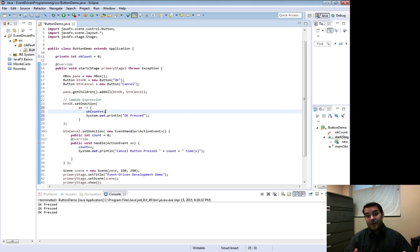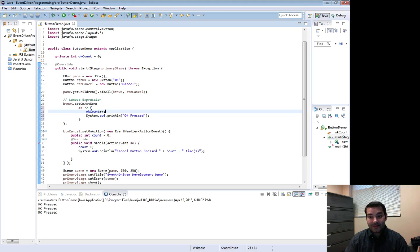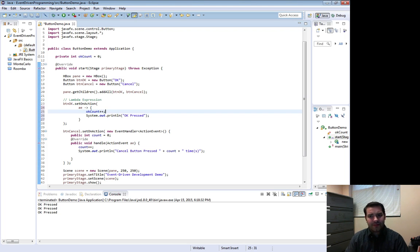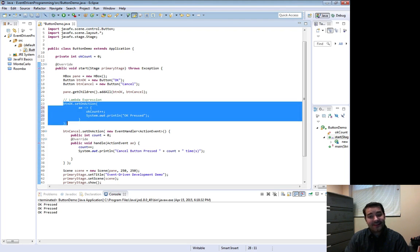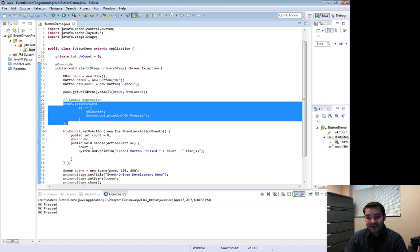Notice there are no error messages popping up all of a sudden. Again, this is a private variable, it's only available inside of my class and well, guess what? This is inside of my class, my lambda expression is inside here.